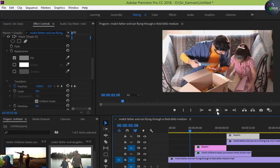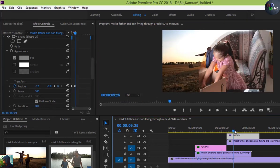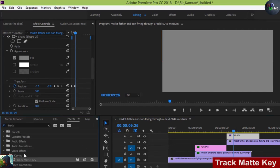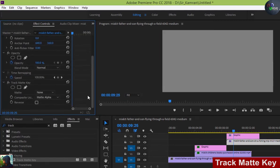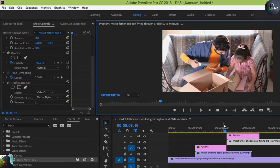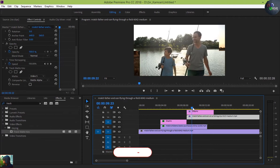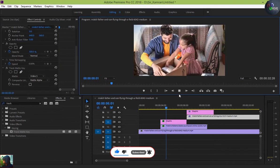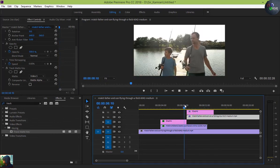Go to Effect Control and apply Track Matte Alpha. Track Matte Alpha should be set to Matte Video 5. So we have created our first transition with the elliptical shape and the second transition with the rectangular shape.